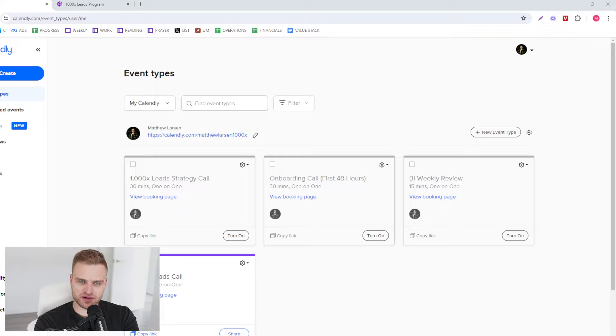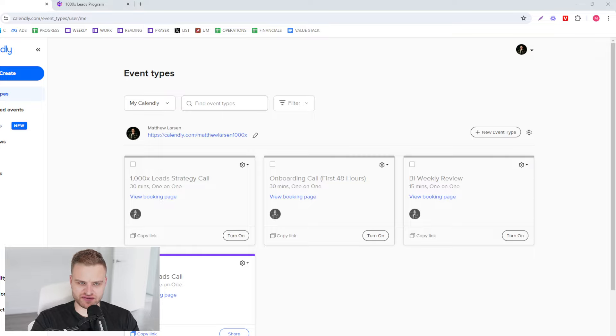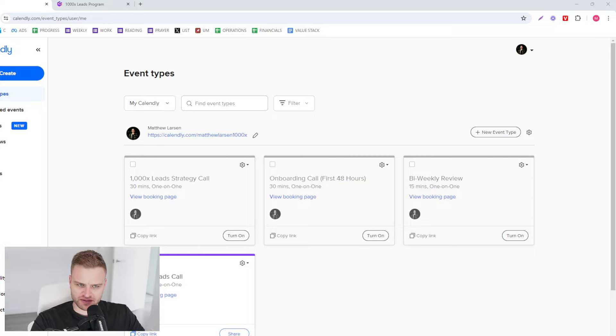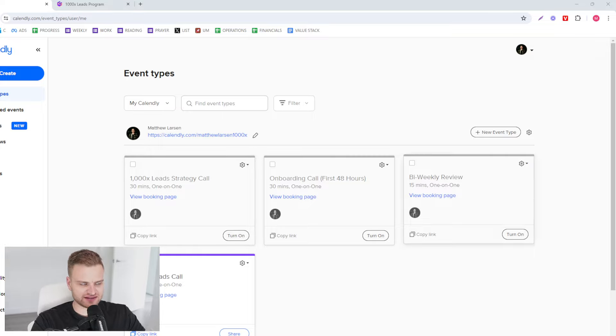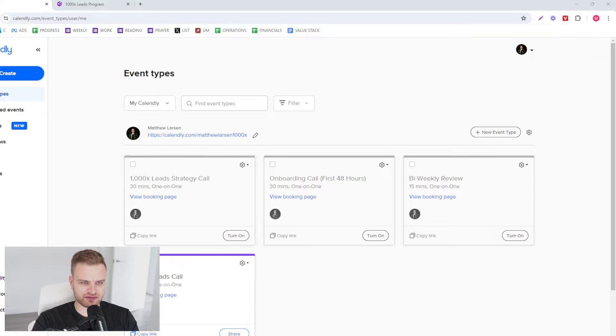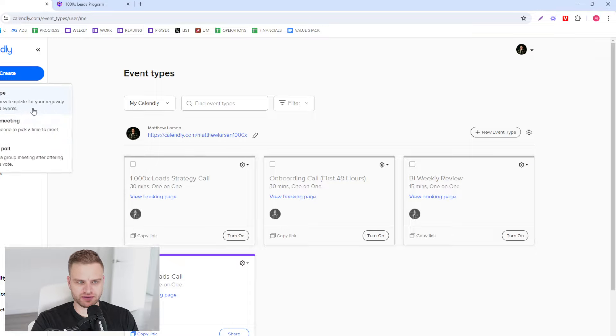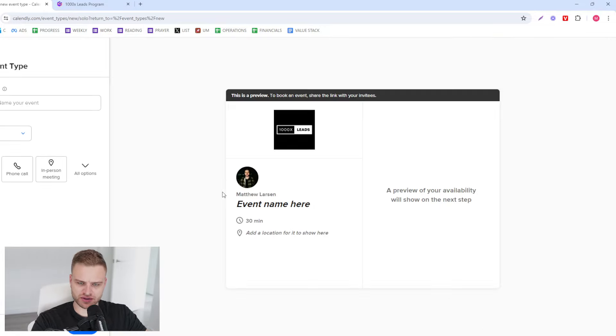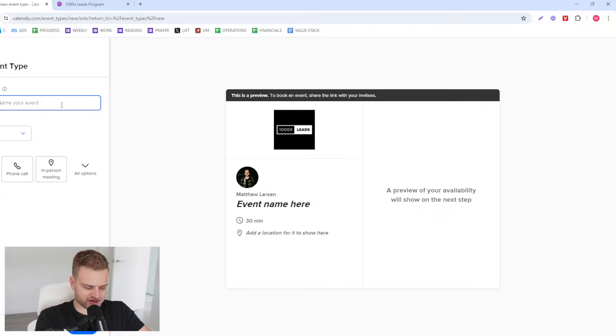If you've never watched one of my videos before, my name is Matthew Larson and I'm the founder of 1000X Leads. So let's get right into it. You'd pull up your Calendly account or whatever it is you're gonna use. You're gonna create a new event here.